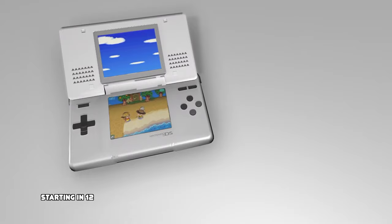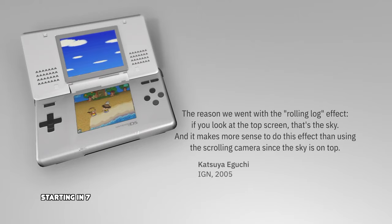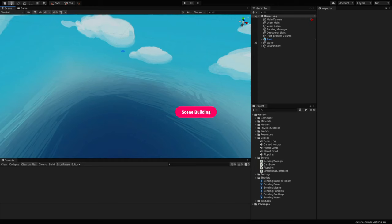previously told IGN that for the Nintendo DS, it made more sense to use this effect in order to show the sky in the upper screen, as opposed to a scrolling camera. Well, we've talked enough — let's start working.